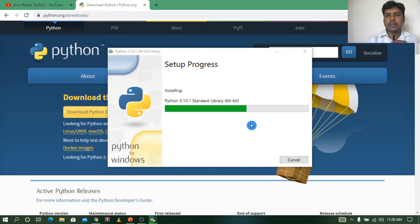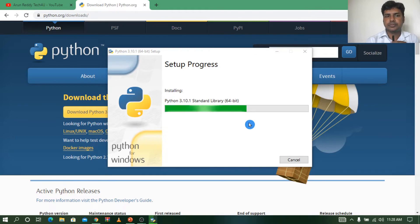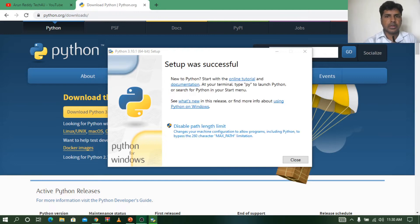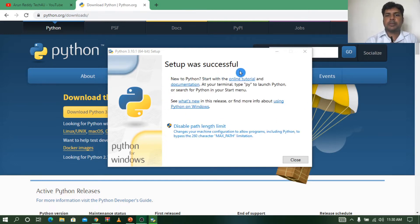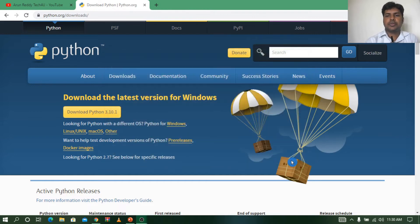It will take some time to install. Now you can see it is saying Setup was successfully completed. Now let me close this one.